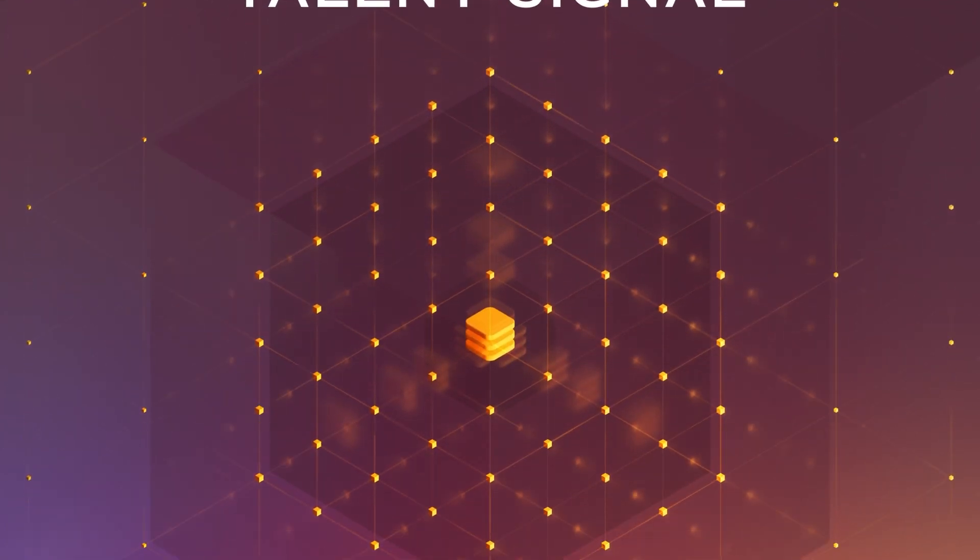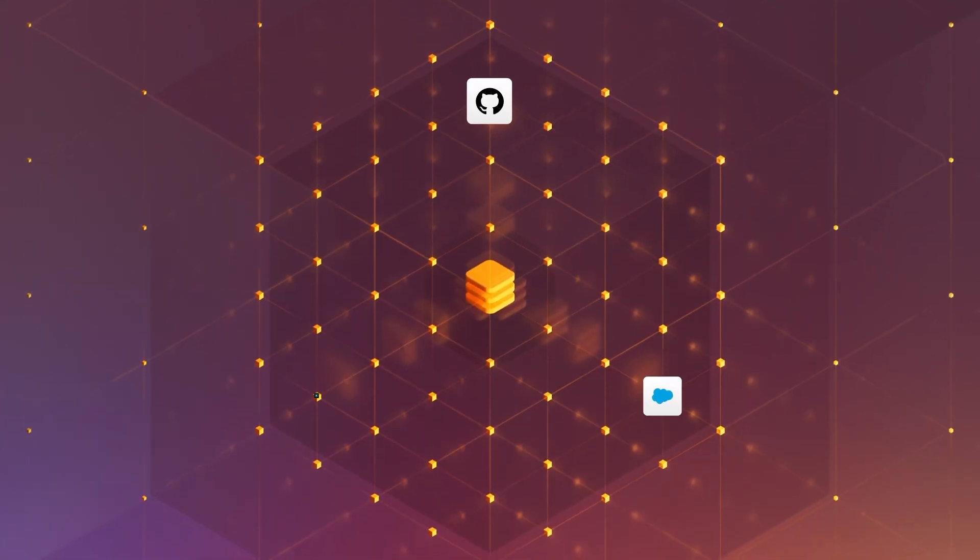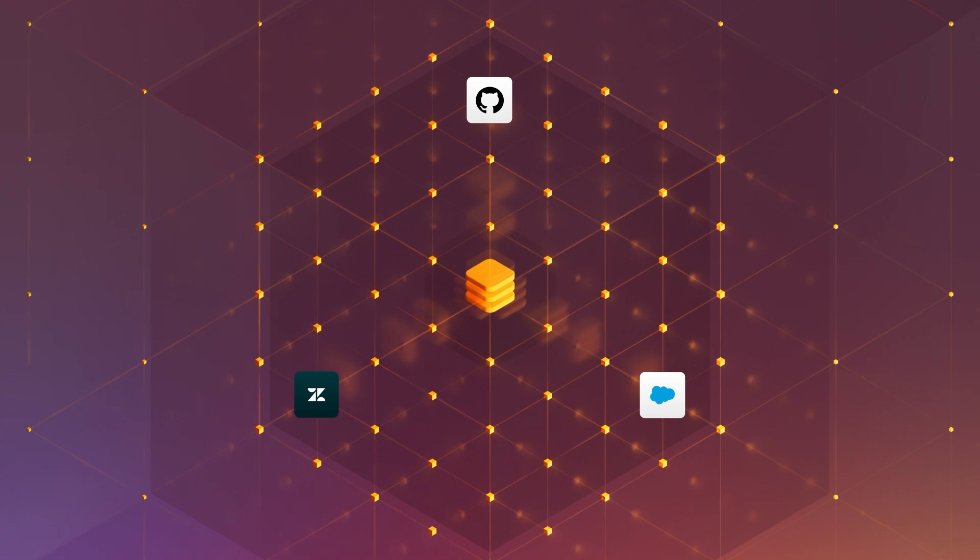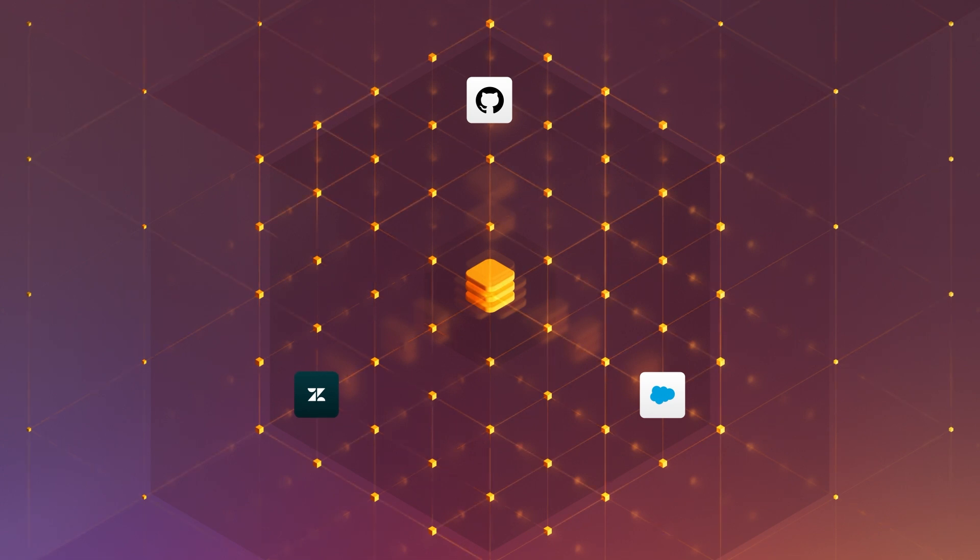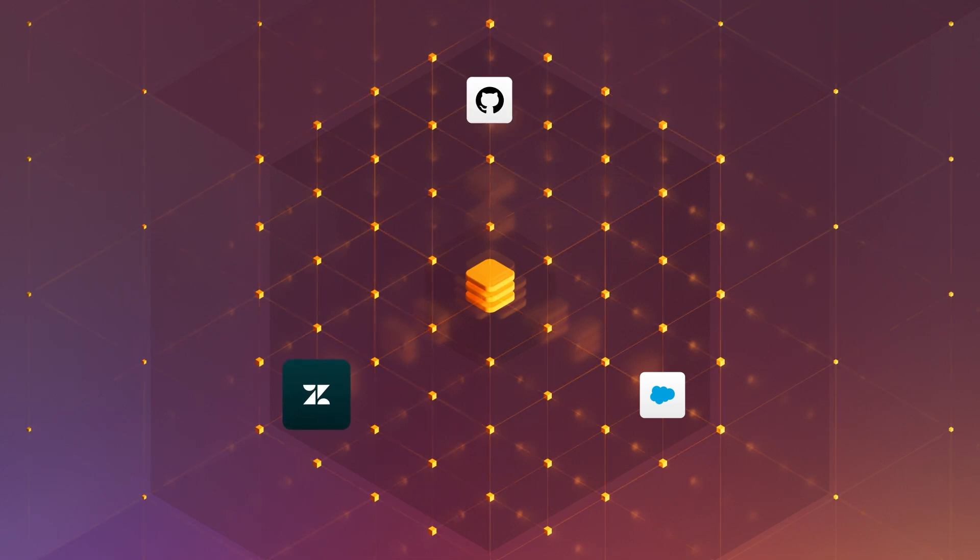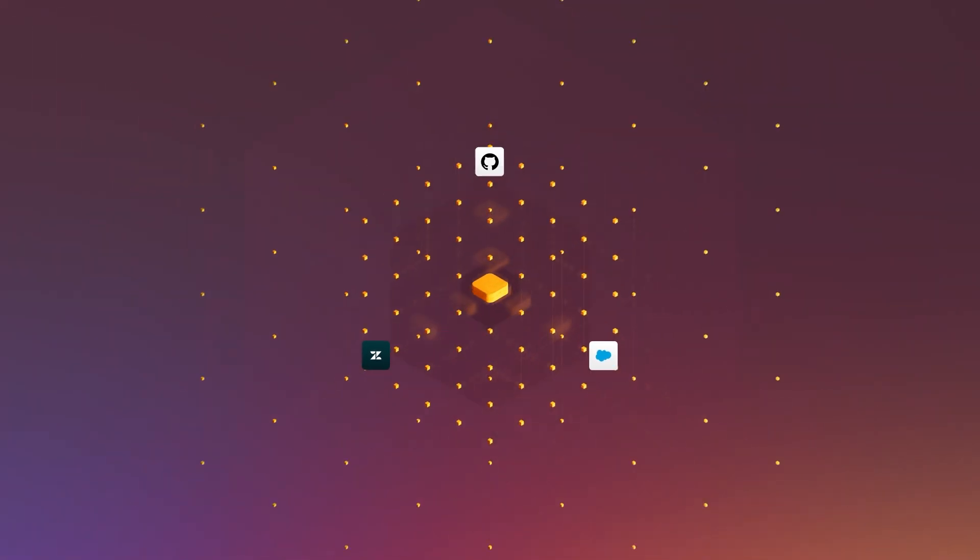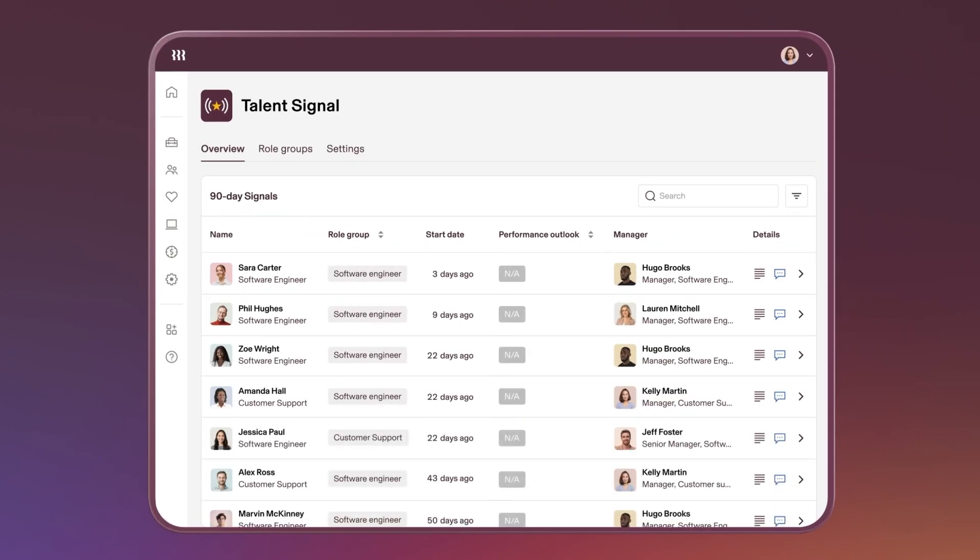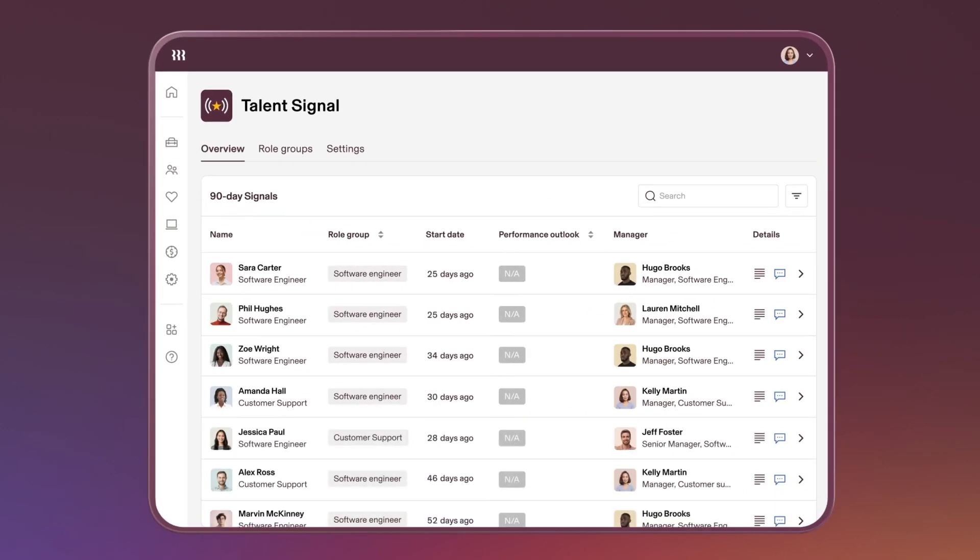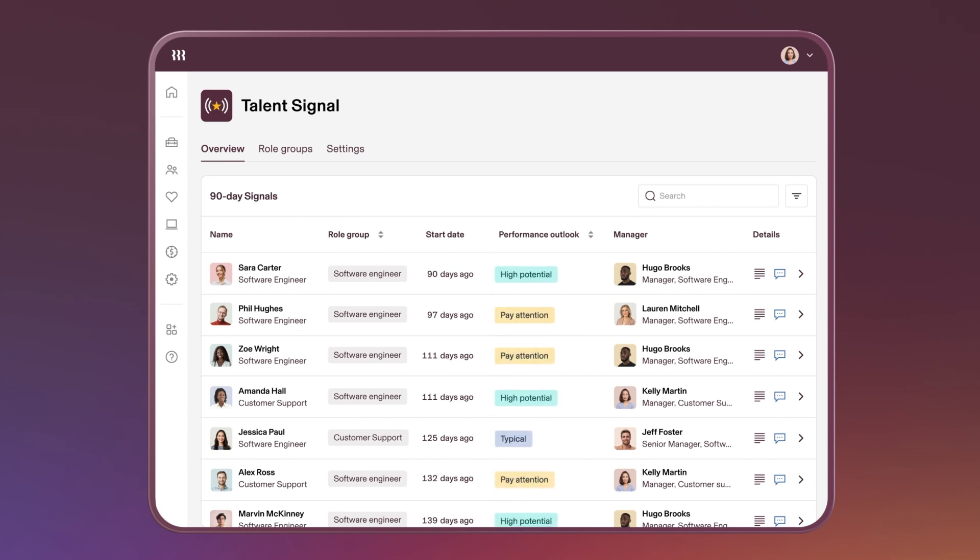Talent Signal works by syncing data from the software systems that employees use at work, like GitHub or Zendesk. Then 90 days after the employee's start date, Rippling's AI reads through and analyzes their work to generate a one-time performance signal for each employee.